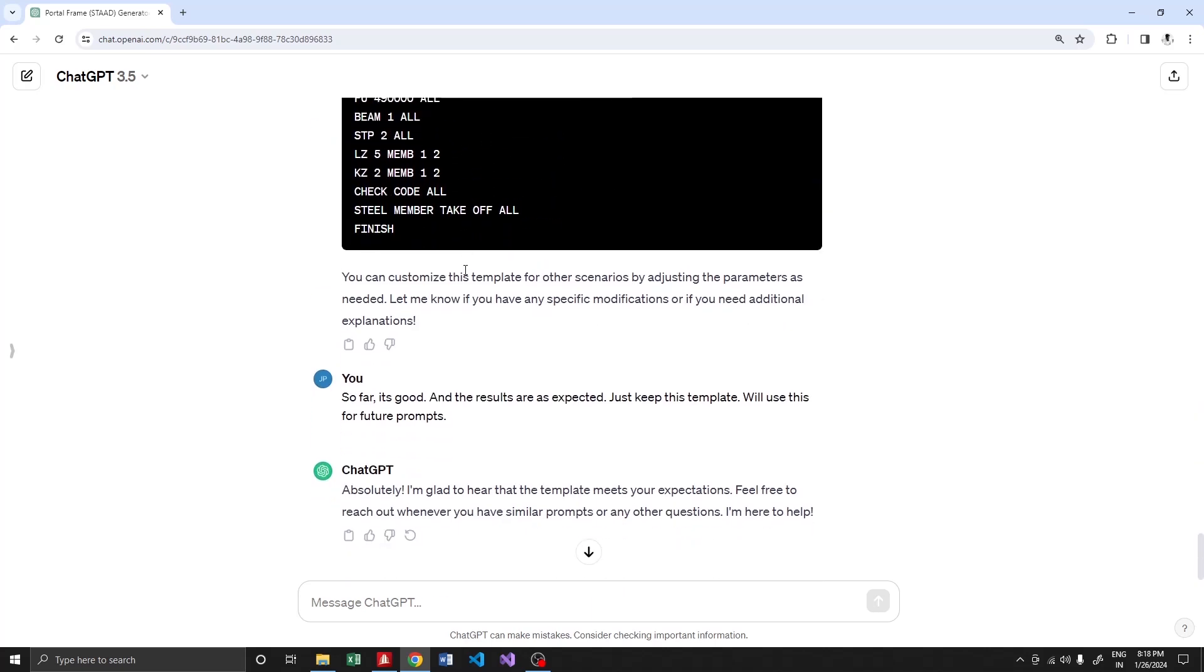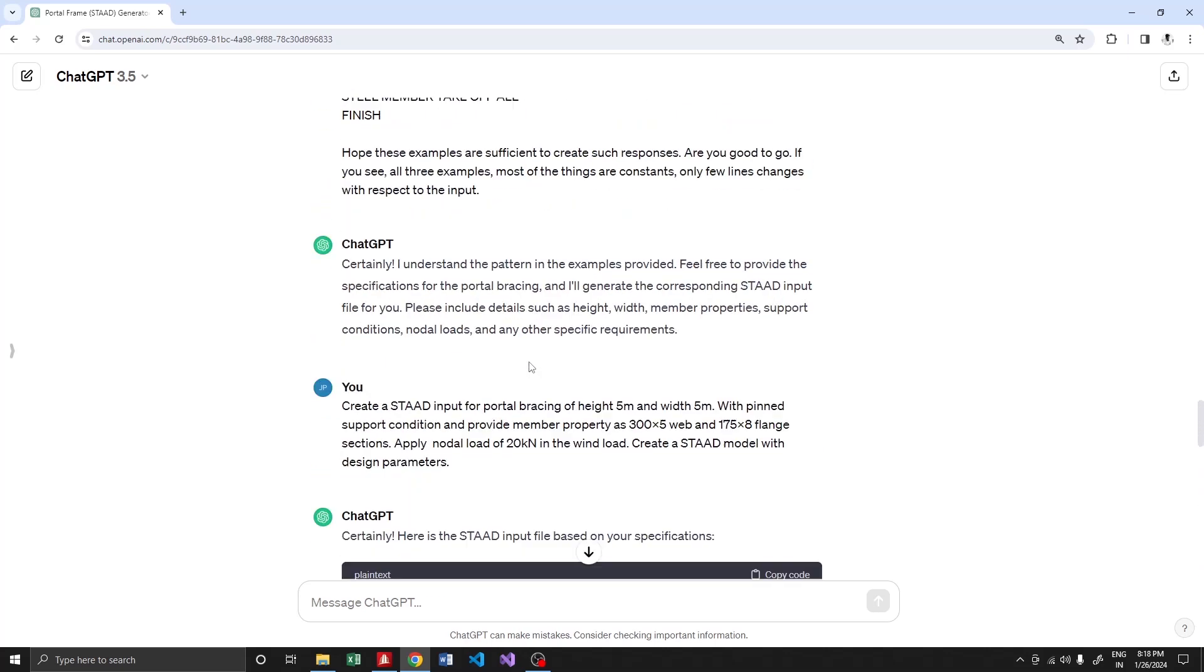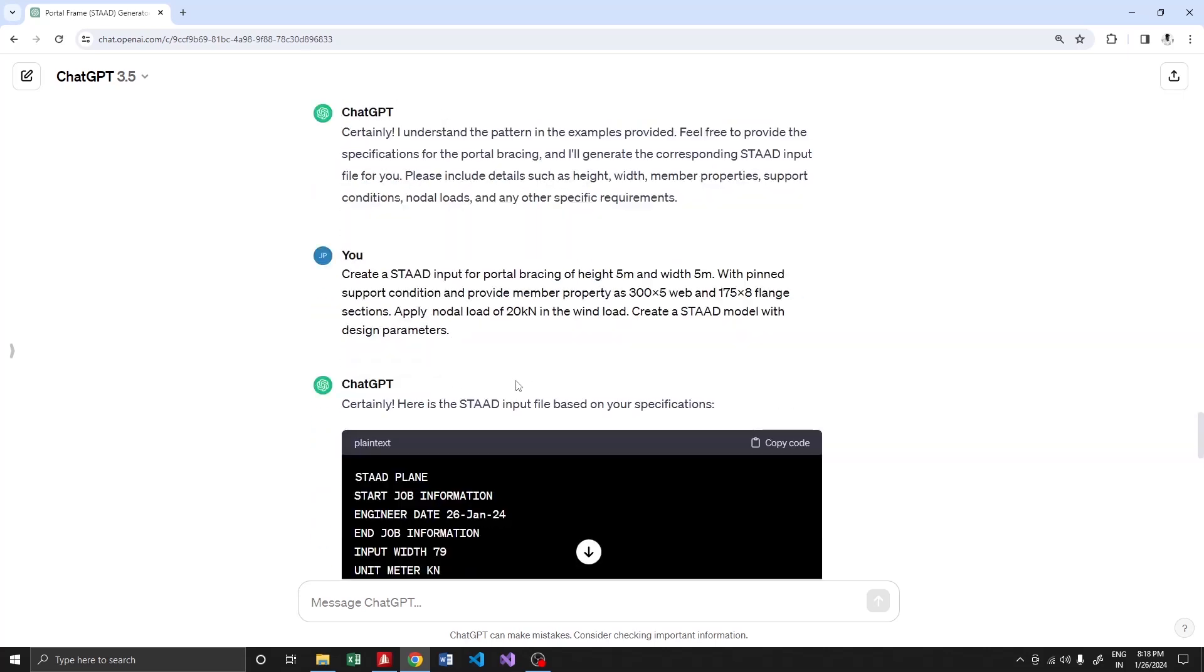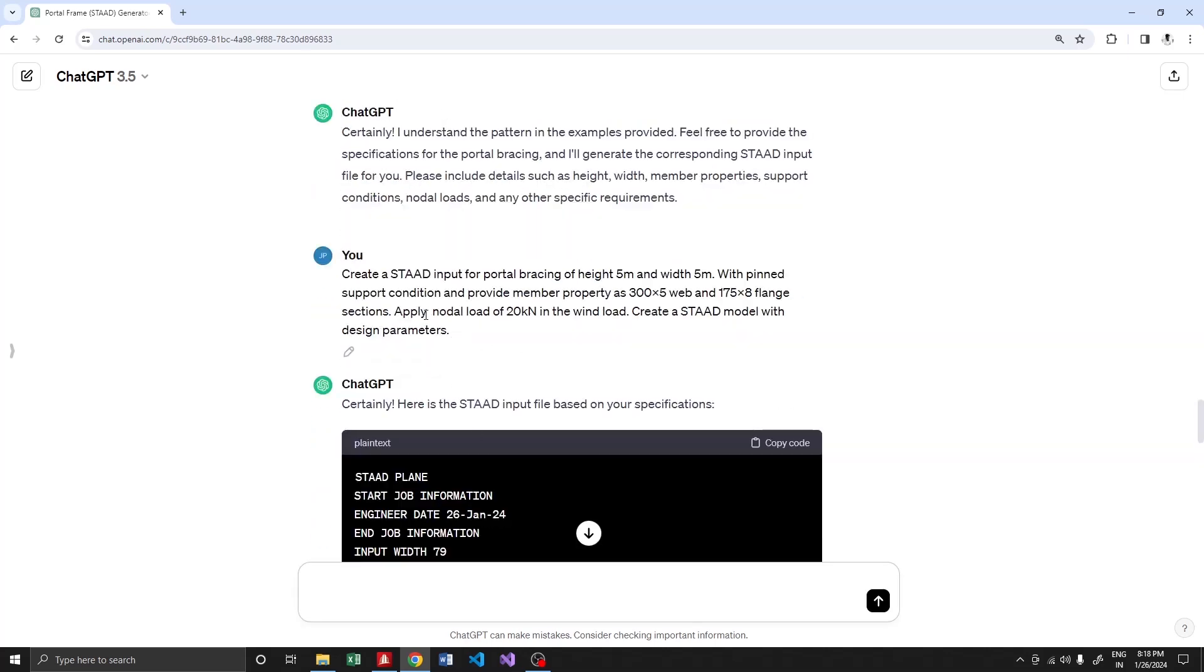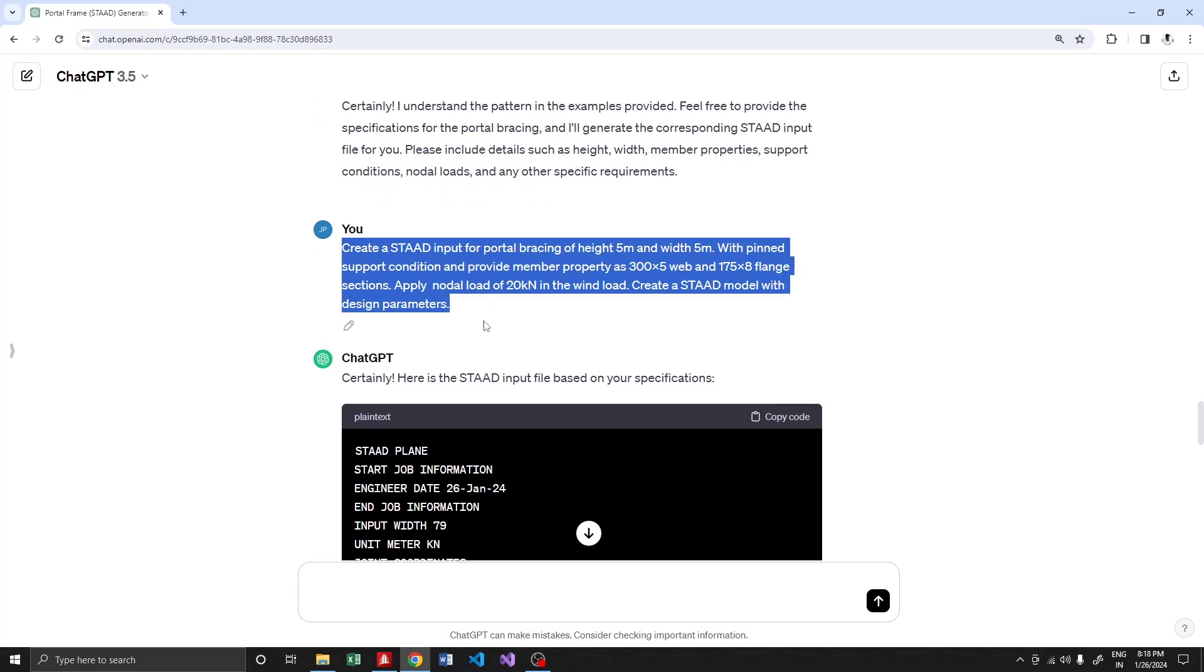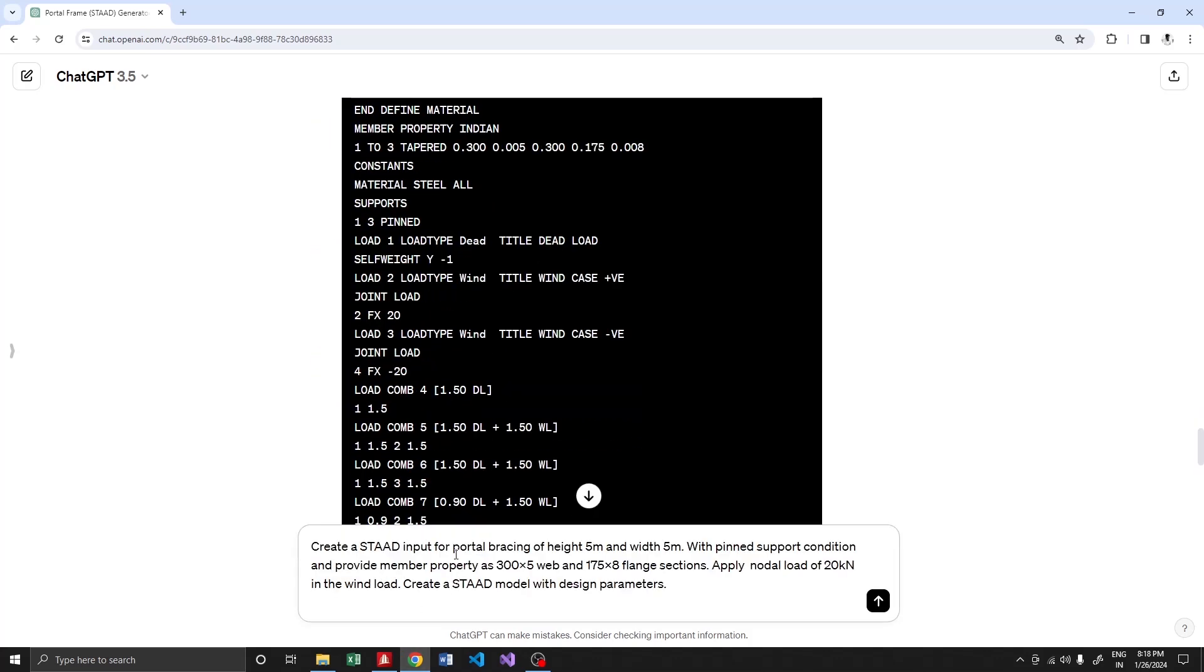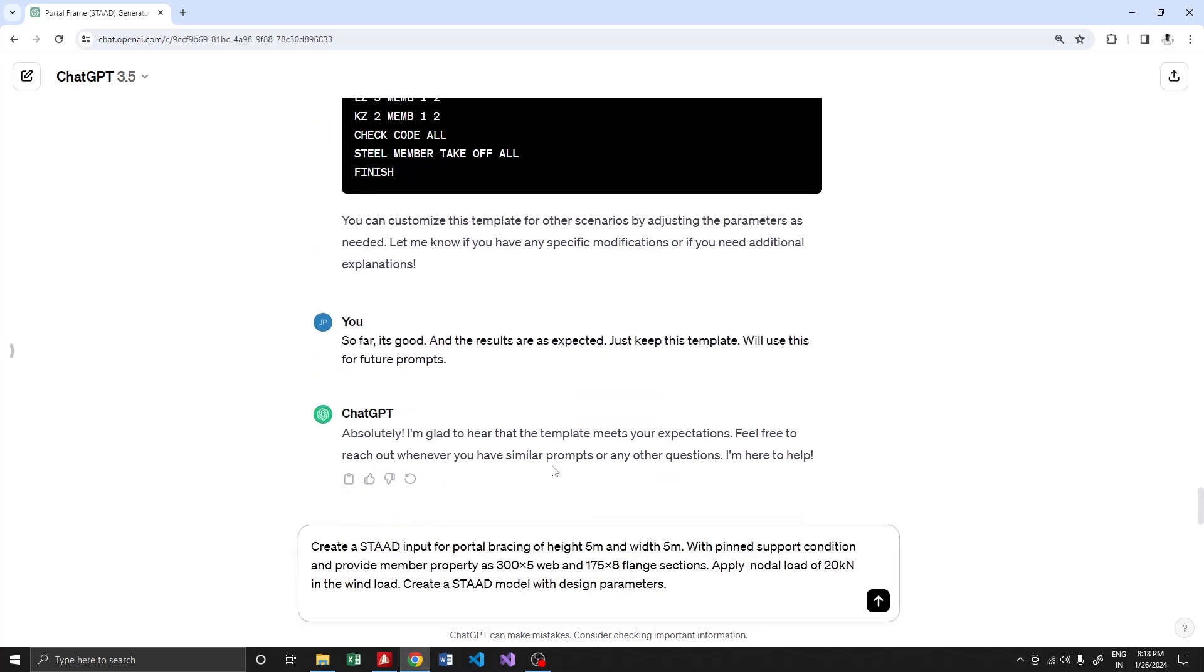I wanted to create a STAT model with the design parameters, and this is what it provided me. Let's see whether it worked or not. I'm going to create a new STAT model using this prompt, pasting it over here.